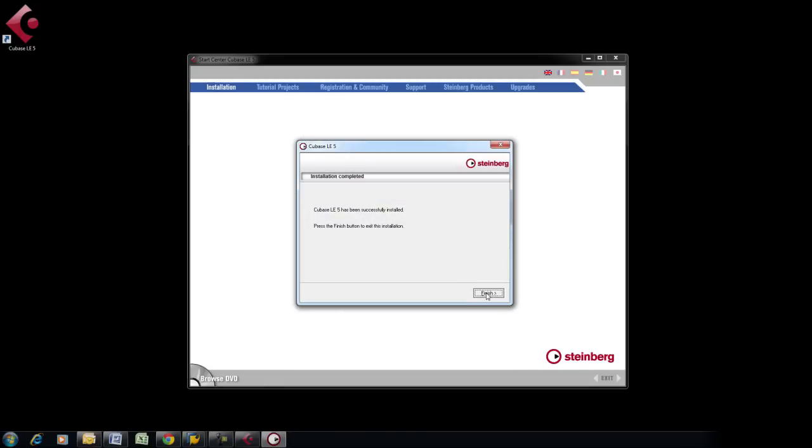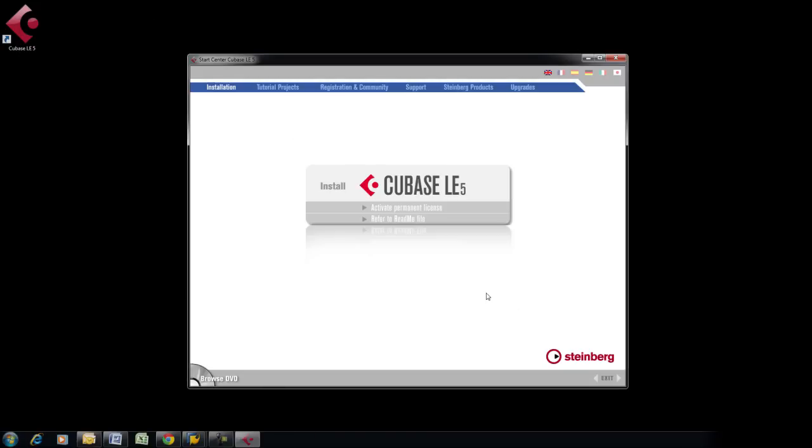After you've installed Cubase, click on Activate Permanent License to register with Steinberg. If you don't do this, then you will not be able to use Cubase after the 30-day trial.